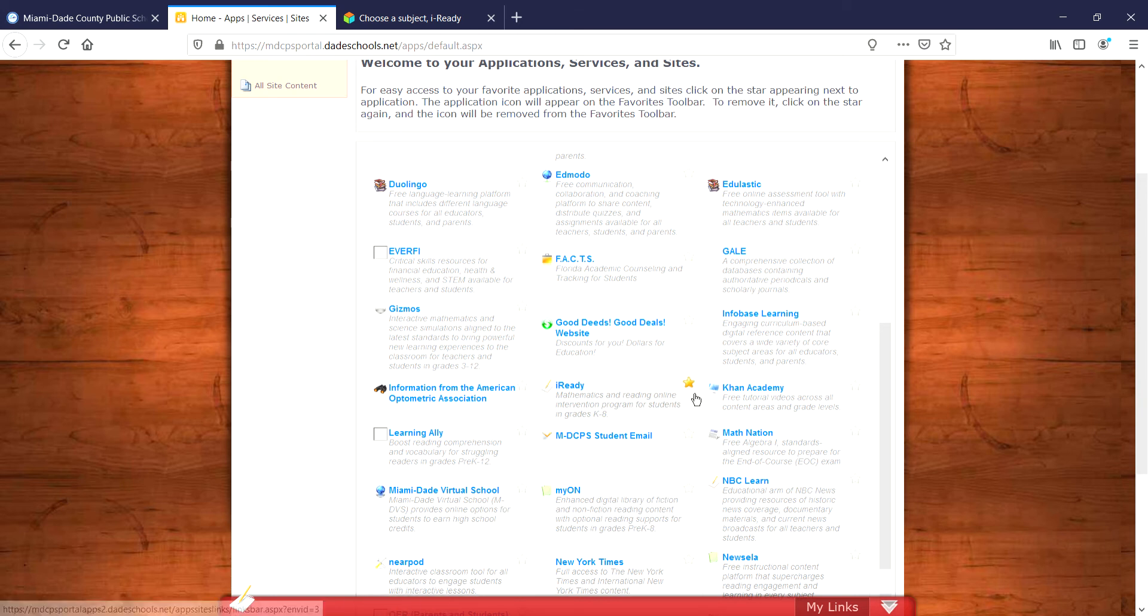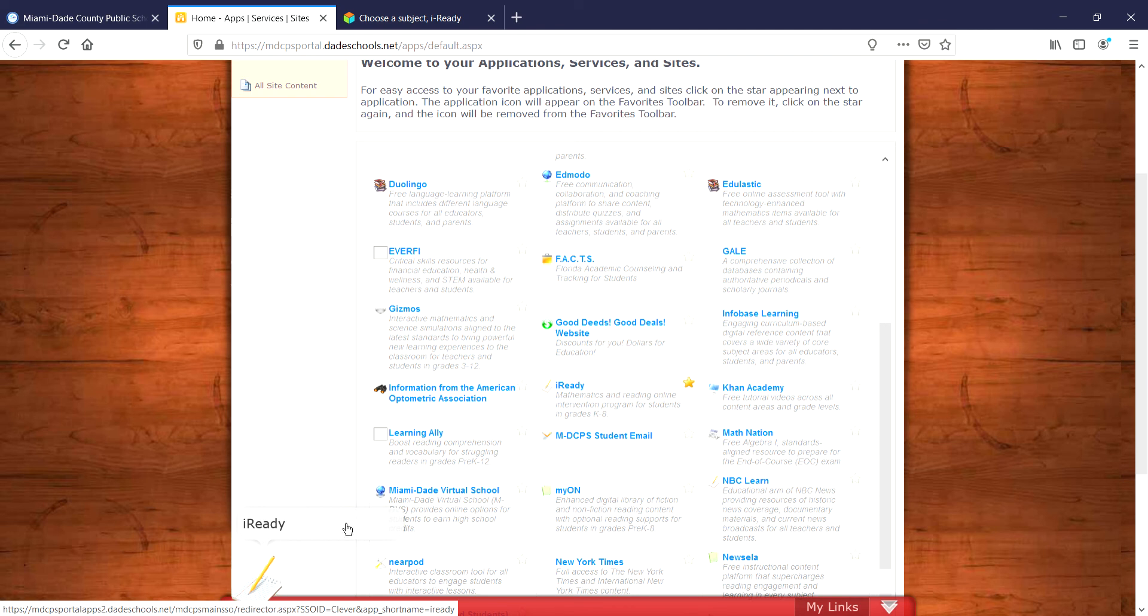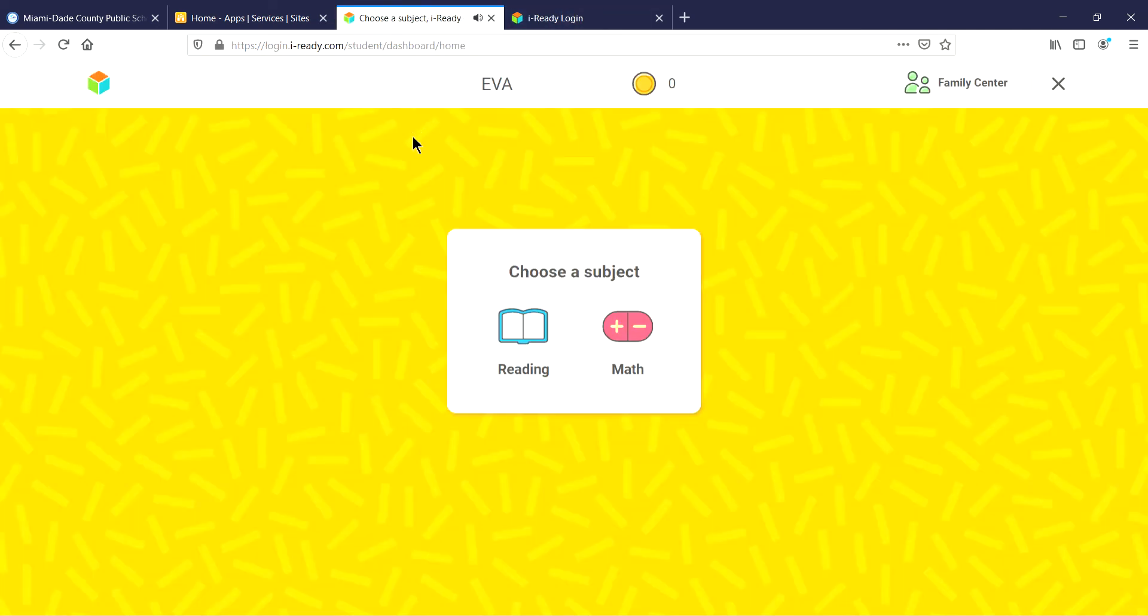If I were to take it away, then this would not be here anymore. But either way, you add it to the toolbox and you click there, and it'll take you directly to iReady where you choose a subject and you'll be able to access reading and math.